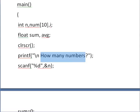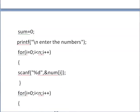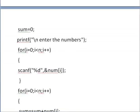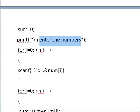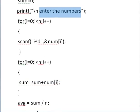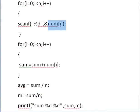Then from users you will take that number, how many numbers, and store it as n. This sum here, just initialize it to 0. Then you are requesting user to enter all the numbers and store those numbers in the num array in memory.